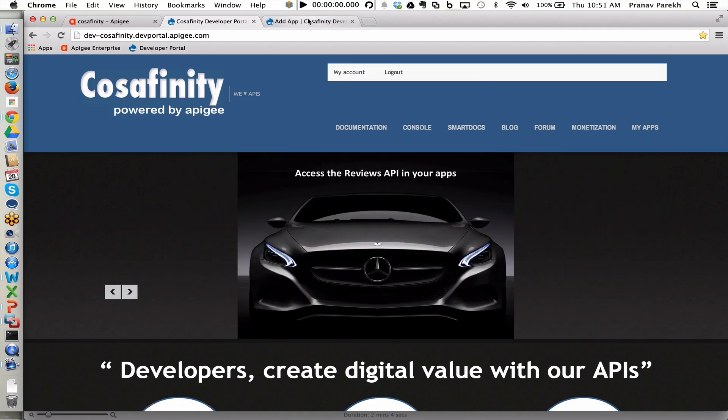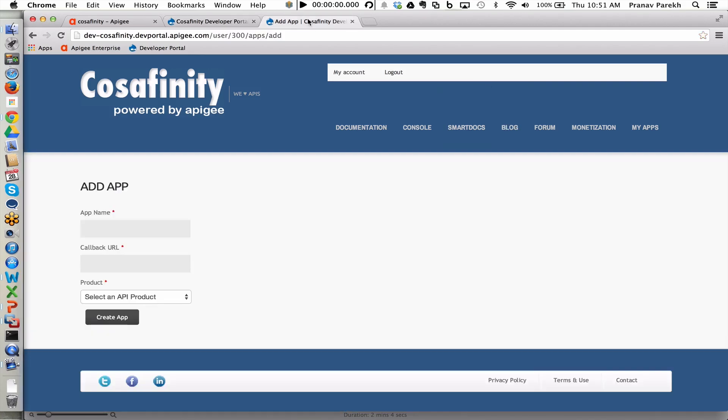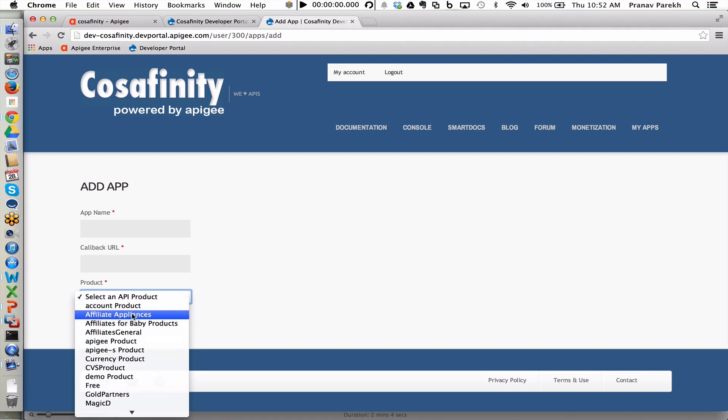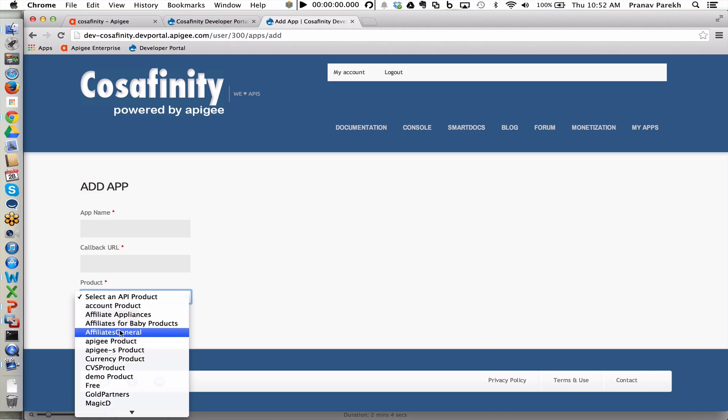But now let's switch to the apps section where I can add a brand new app that I'm going to be creating. And in order to create that, I would provide a name, a callback URL anytime the API facade needs to send information back to me for security reasons or any of the security flows, and the products, the API products that have been configured on Apigee Edge that I want access to. Here I can request access to the different products such as the appliance product, the baby products, as well as the gold partner product.